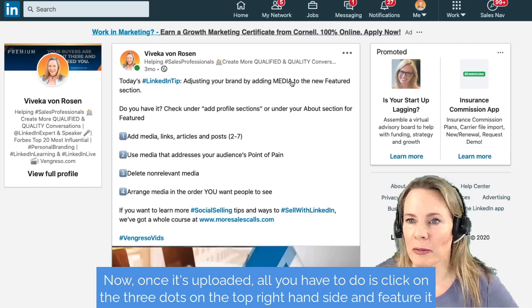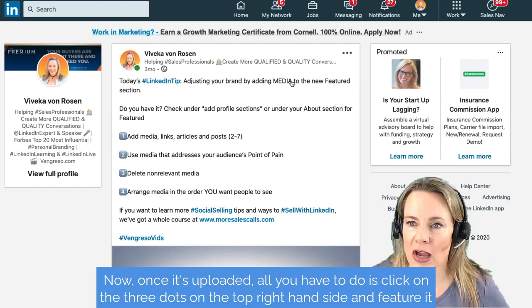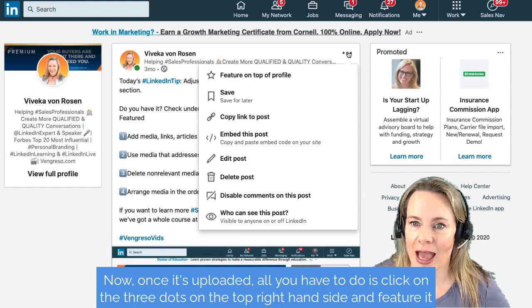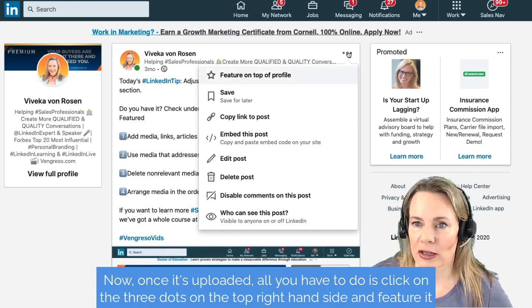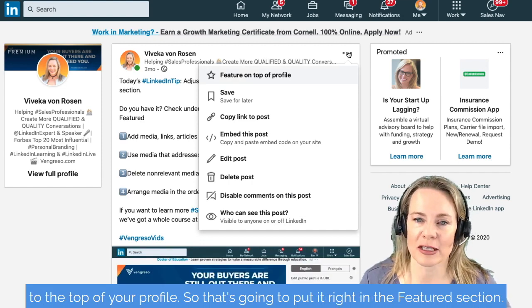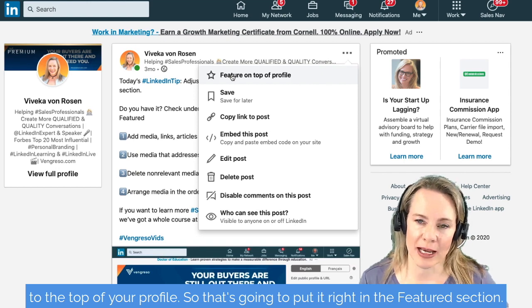Once it's uploaded, all you have to do is click on the three dots on the top right-hand side and feature it to the top of your profile. That's going to put it right in the Featured section.